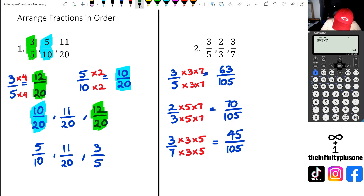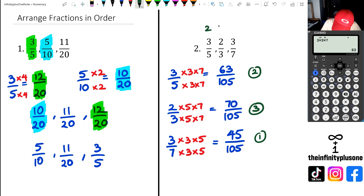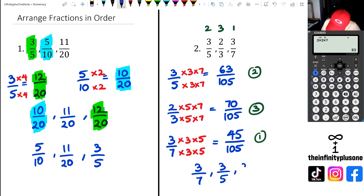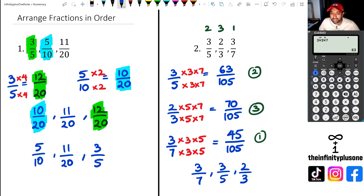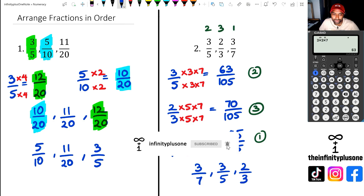Putting these in order — 45 over 105 is smallest, then 63 over 105, then 70 over 105 — so the order is three over seven, then three over five, and finally two thirds. That's a quick couple of examples showing you how to arrange fractions in order. Don't forget to like, share, and subscribe to keep up with the latest content. There should be a couple of playlists popping up for great revision material — thank you for watching.